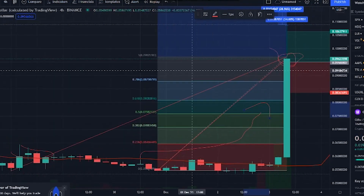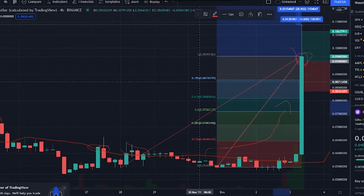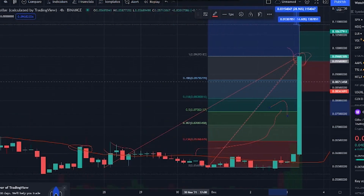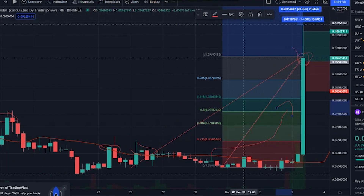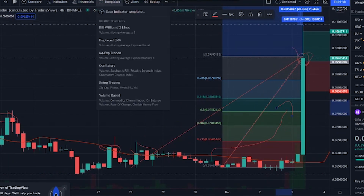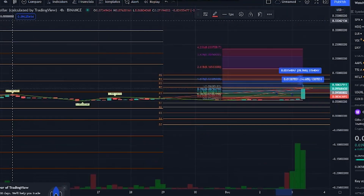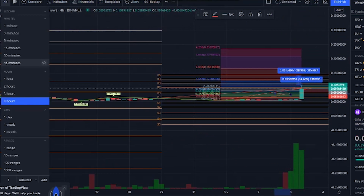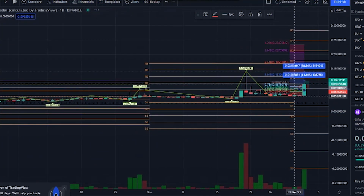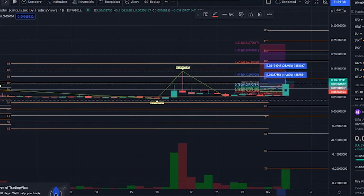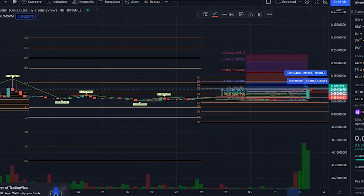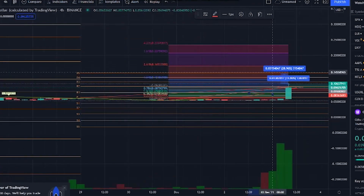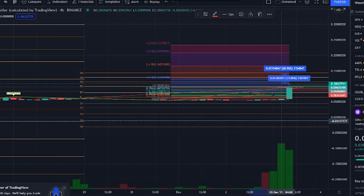GTO is one of the cryptos that keeps its ground against the bearish market. Furthermore, our long-term GTO price prediction for 2021 is bullish. It has a huge possibility of overtaking its current all-time high of $1.05 this year. However, this will only happen if it breaks many past psychological resistances.